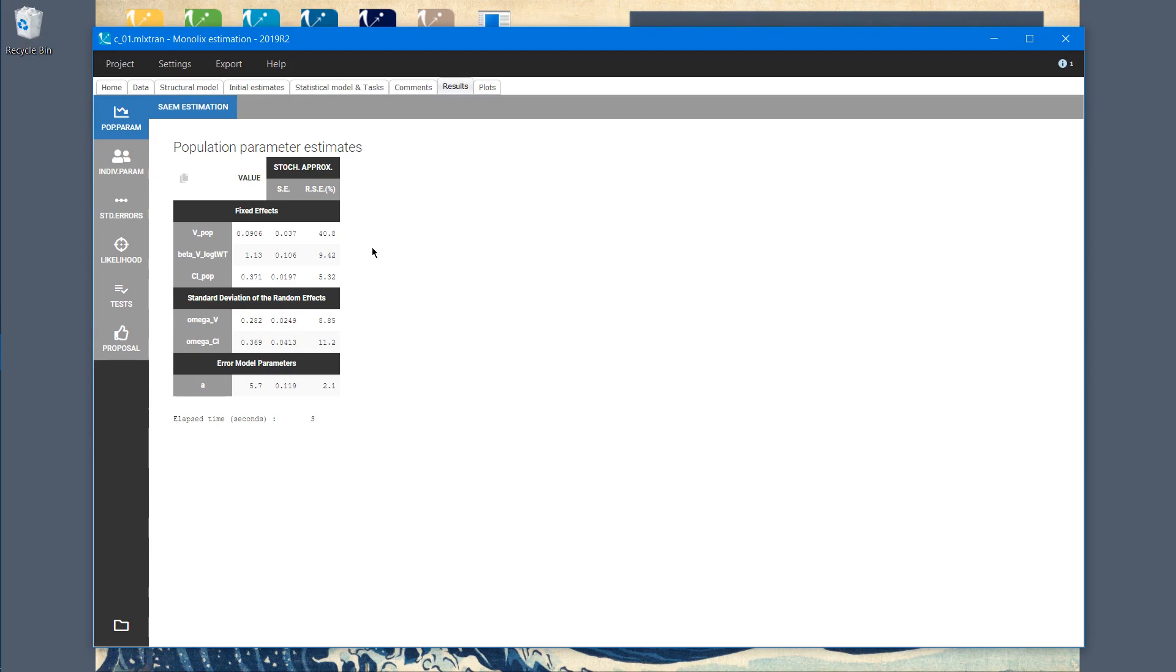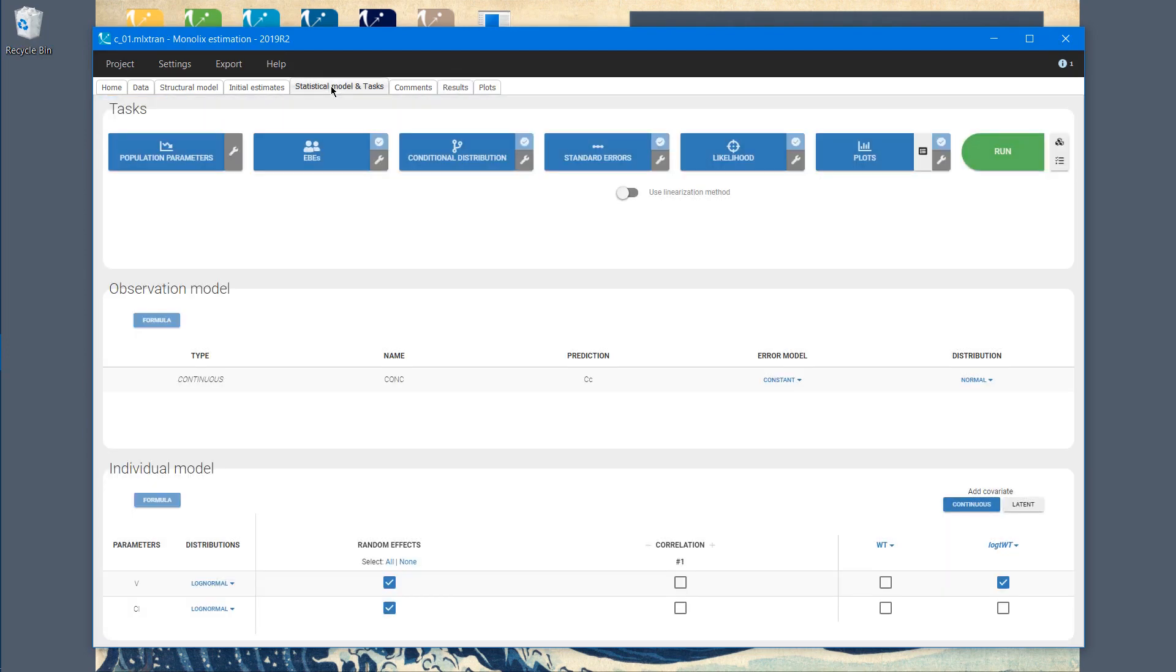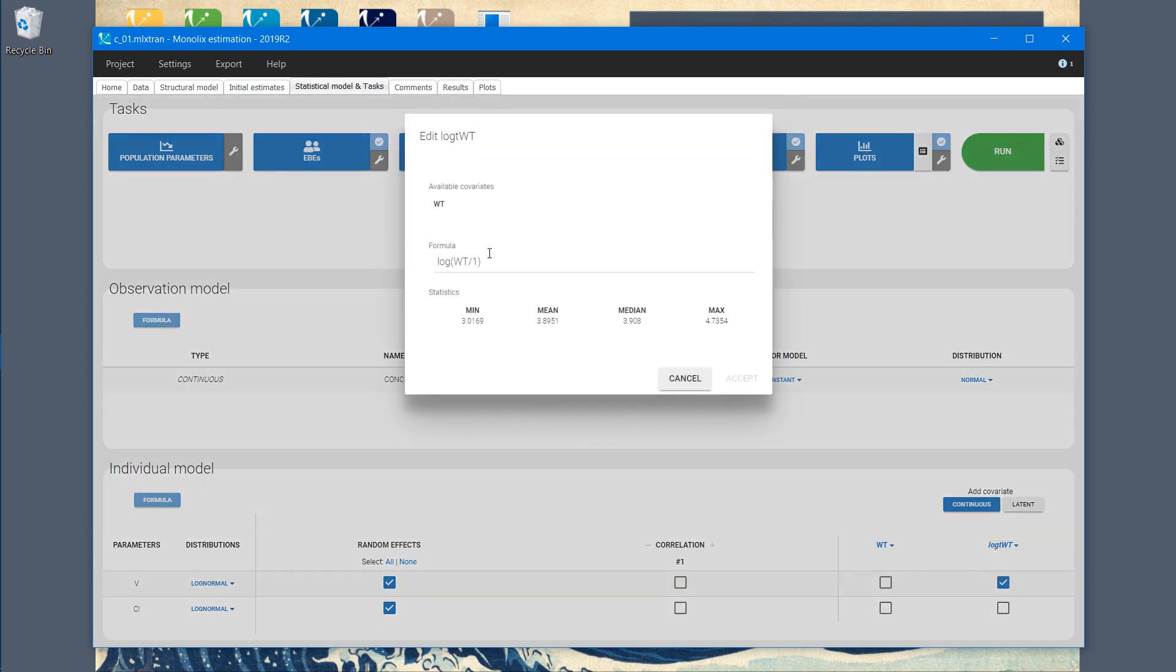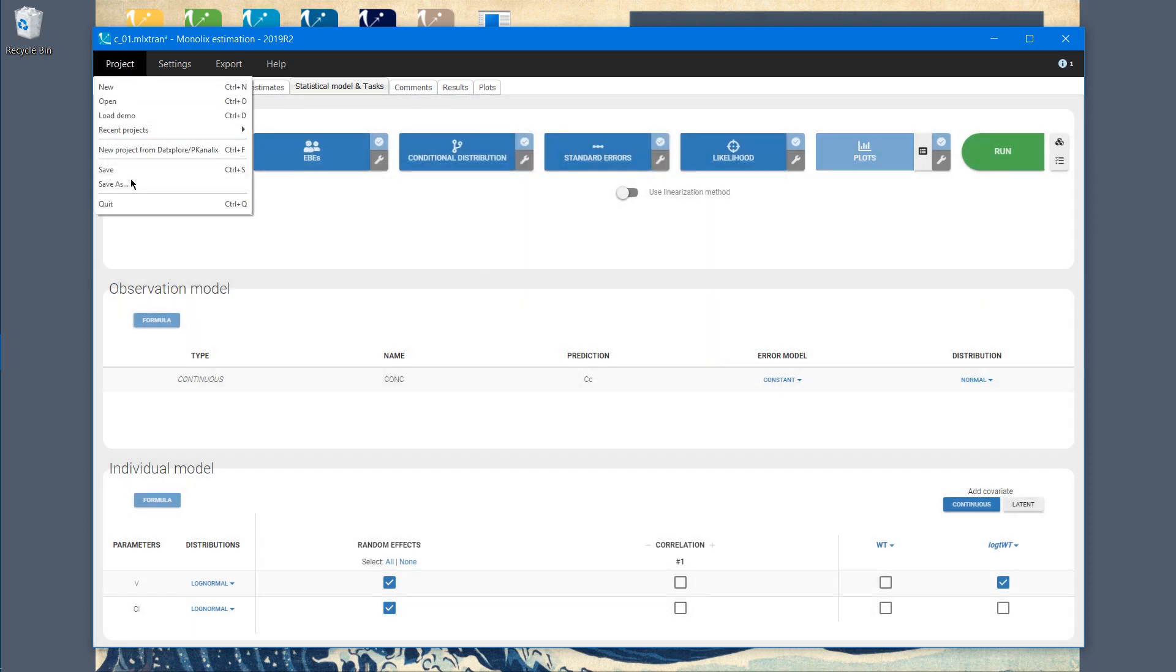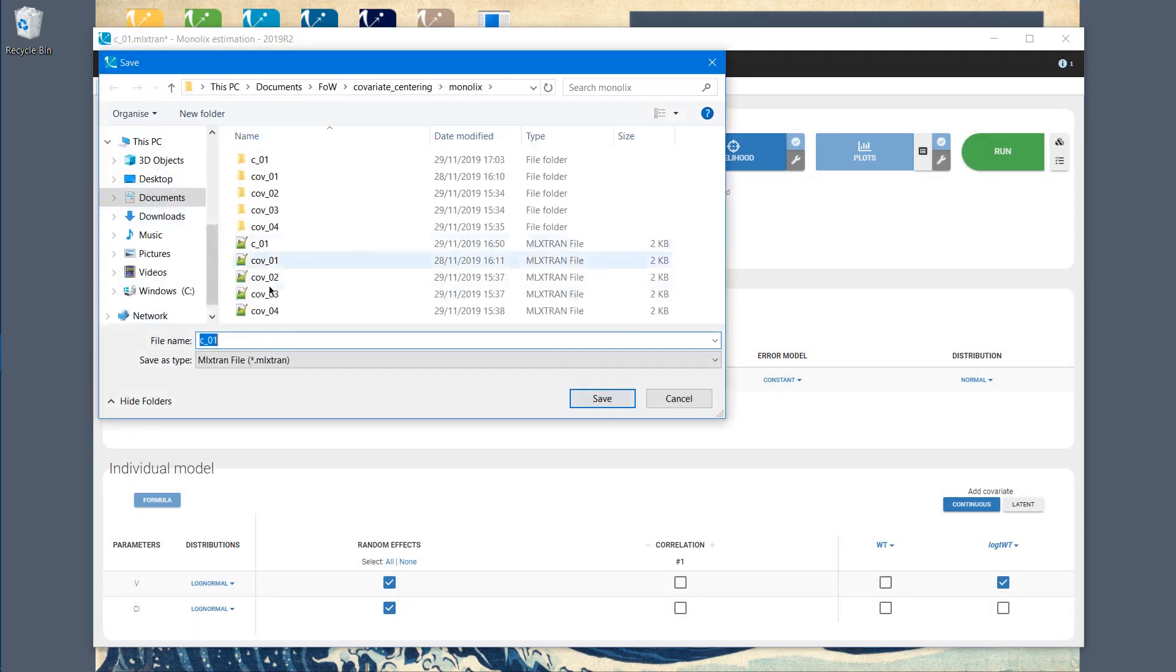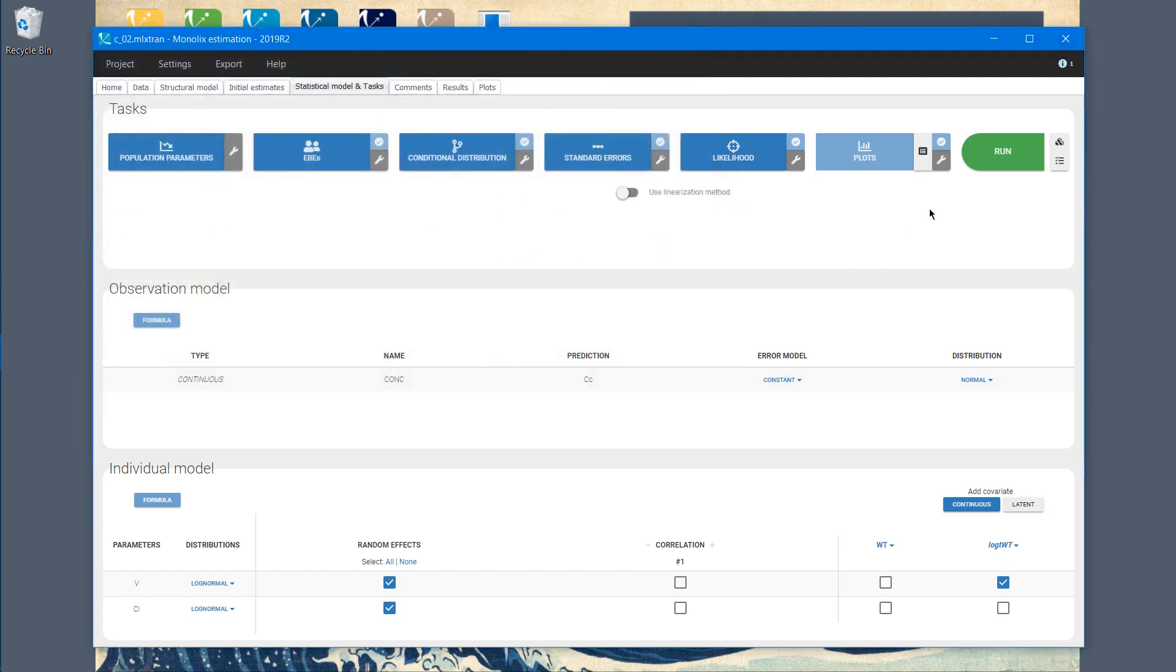So let's see what happens if I add scaling. I go back to the statistical model and task tab, and I edit the covariate. In place of 1, I add the weighted mean. I accept, and I save the project under different name, so that I don't overwrite the previous results. Now I run the simulation again.